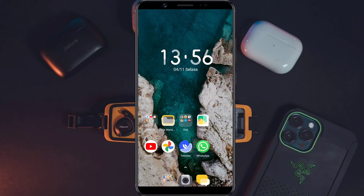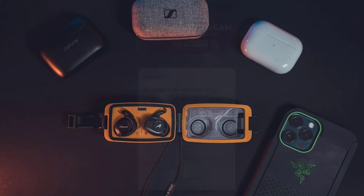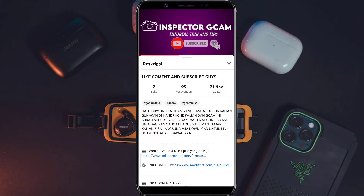Untuk langkah yang pertama, tentunya kita membutuhkan aplikasi Gcam-nya dengan cara kita download terlebih dahulu. Caranya kalian masuk ke deskripsi video ini, kemudian pilih link Gcam LMC 8.4 R16. Di sini saya menulis rincian, pilih yang nomor 6, langsung saja kita klik seperti ini.